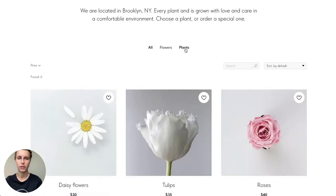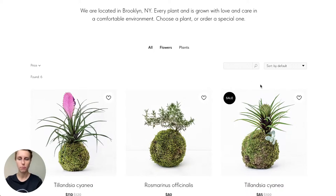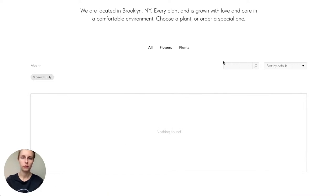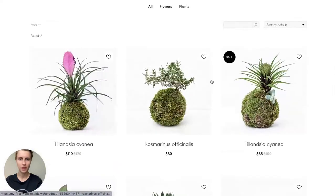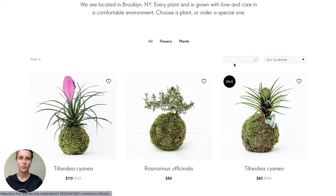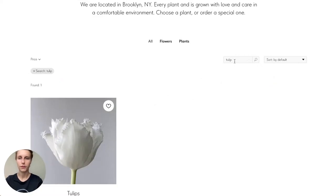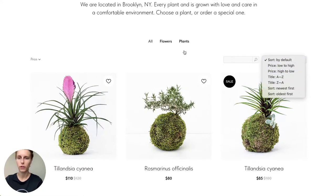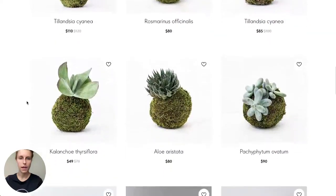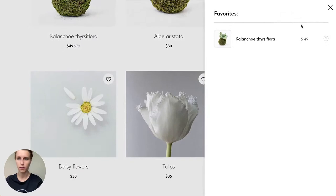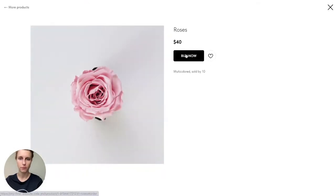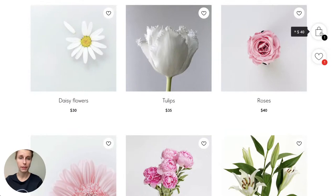You can see two categories — flowers and plants — and you can switch between them. You can search by name; for example, searching 'tulip' in the plants category won't find it, but switching to 'all' does. There are different sorting options, you can sort by price, and you can choose plants you like and add them to favorites.